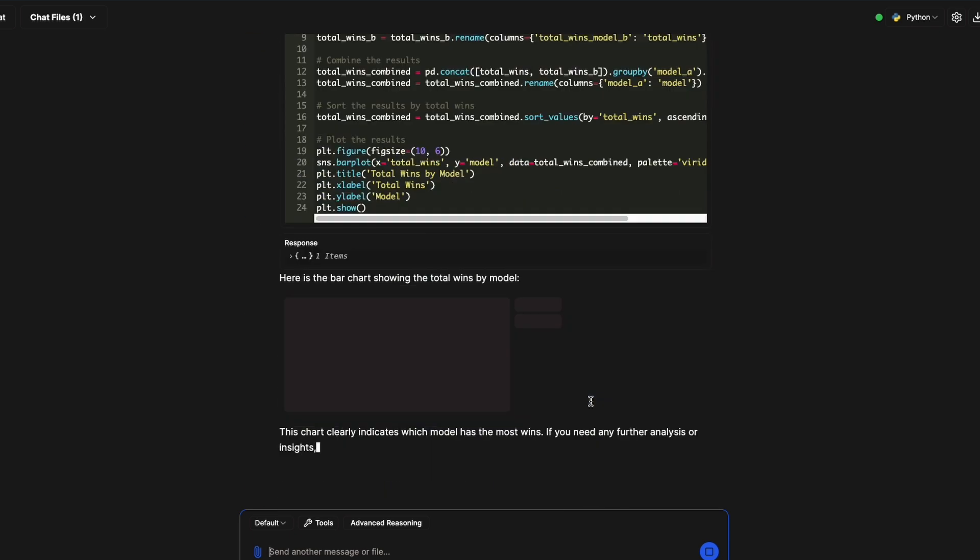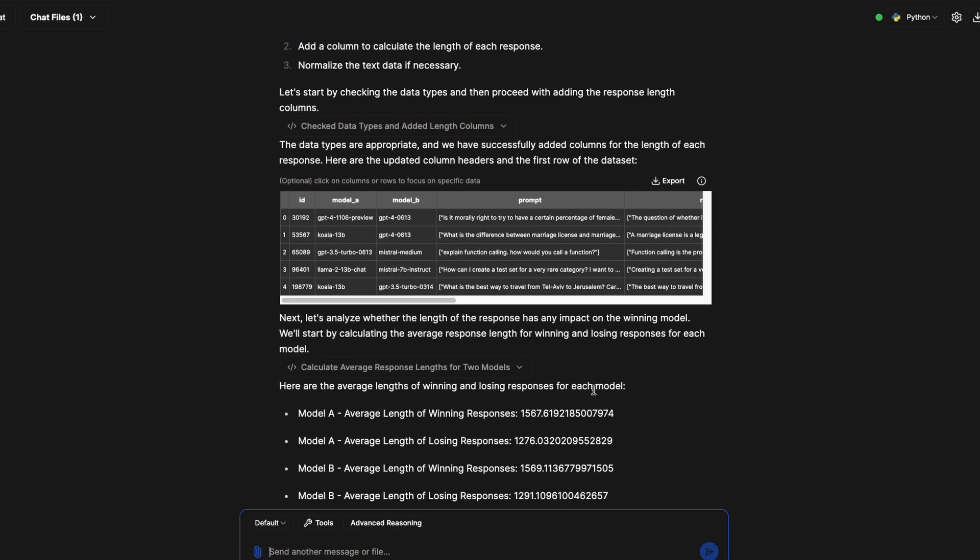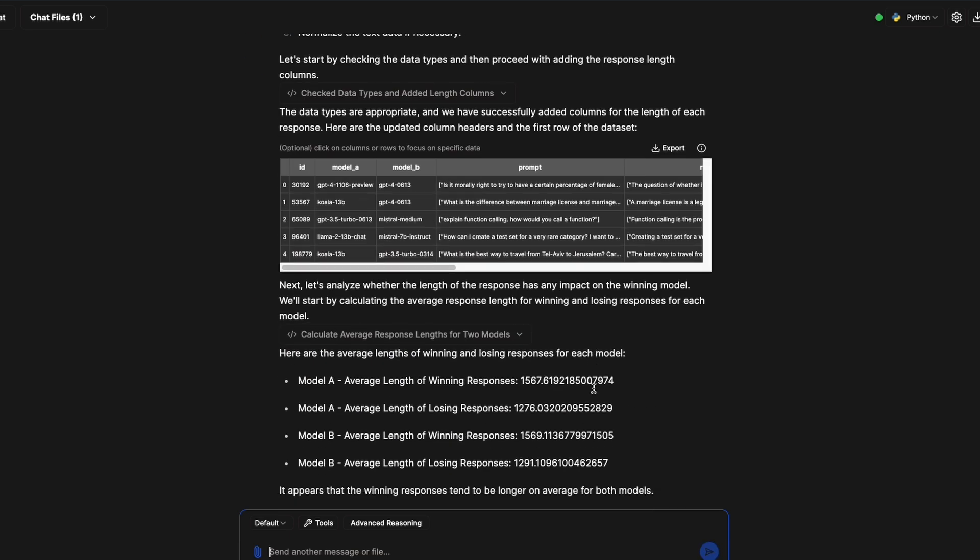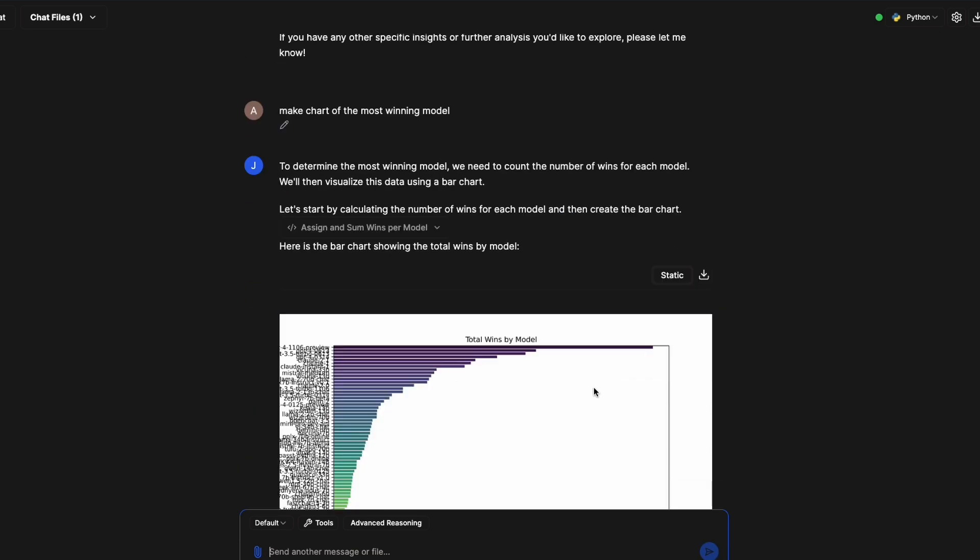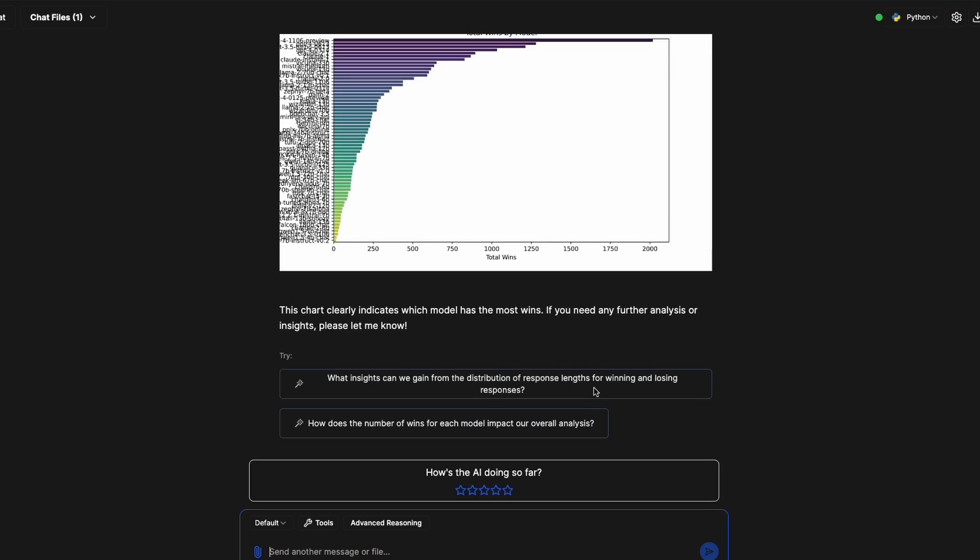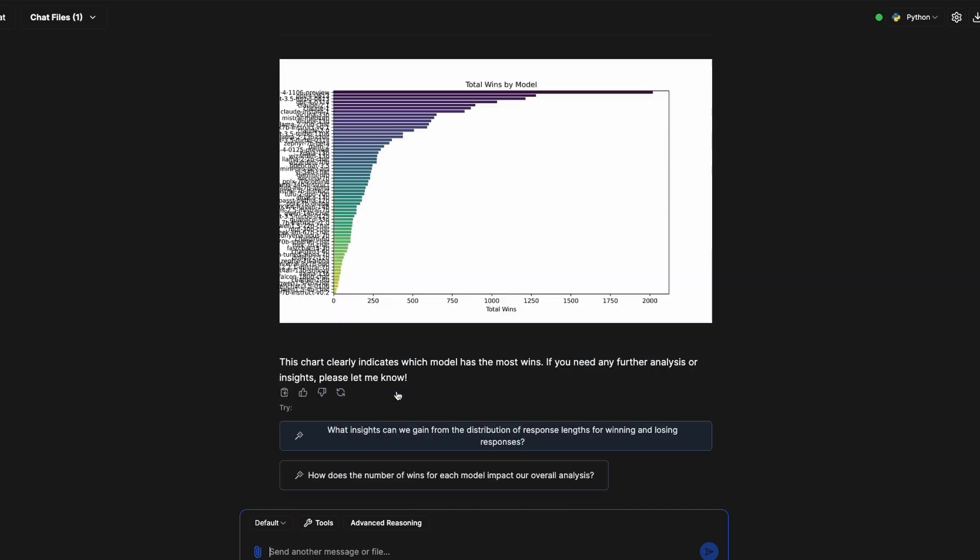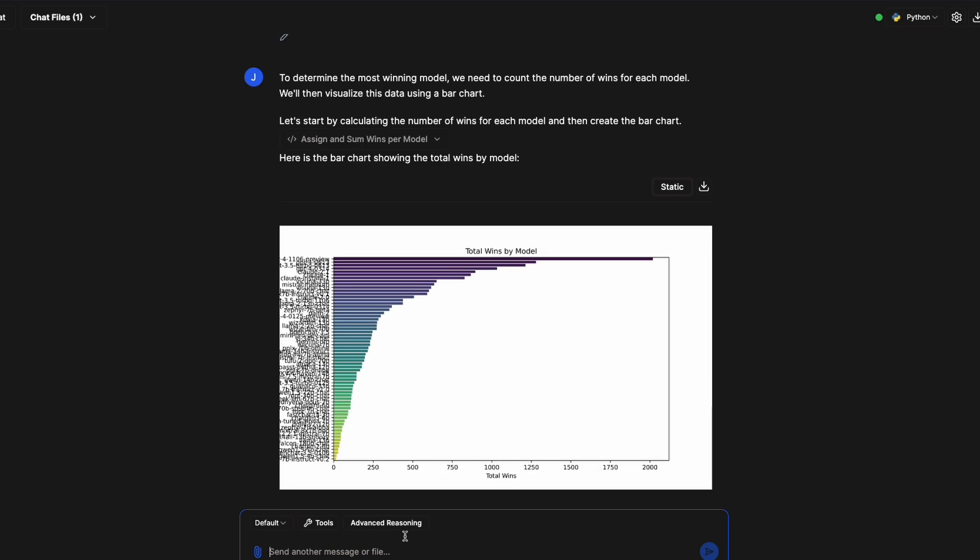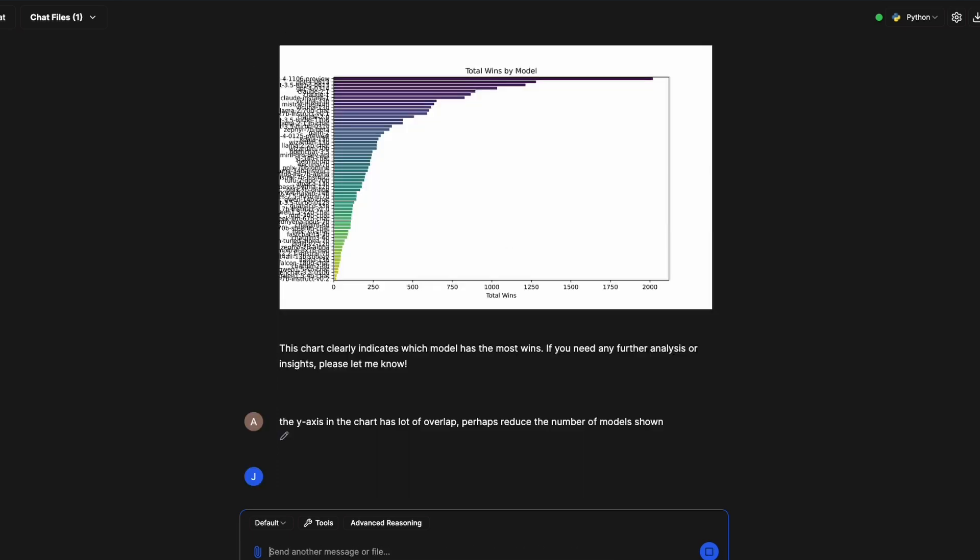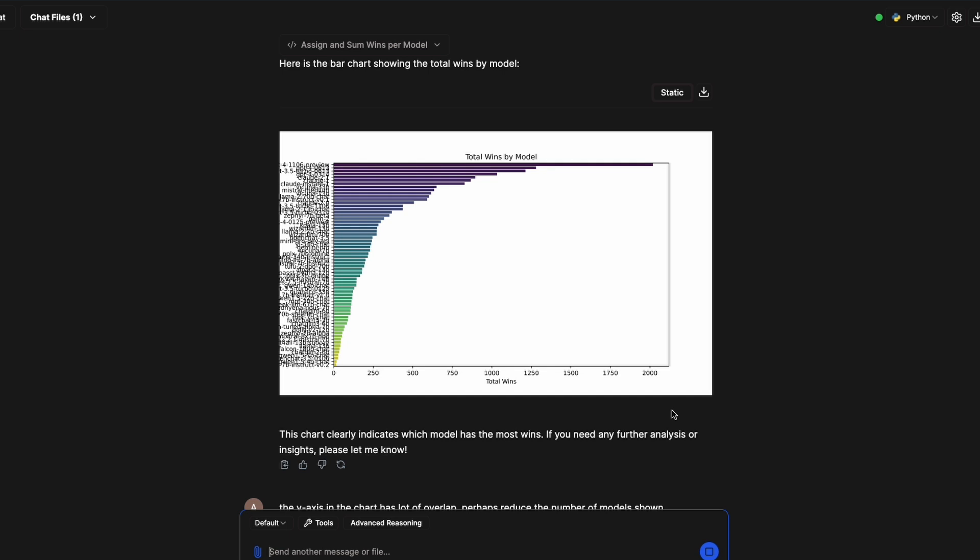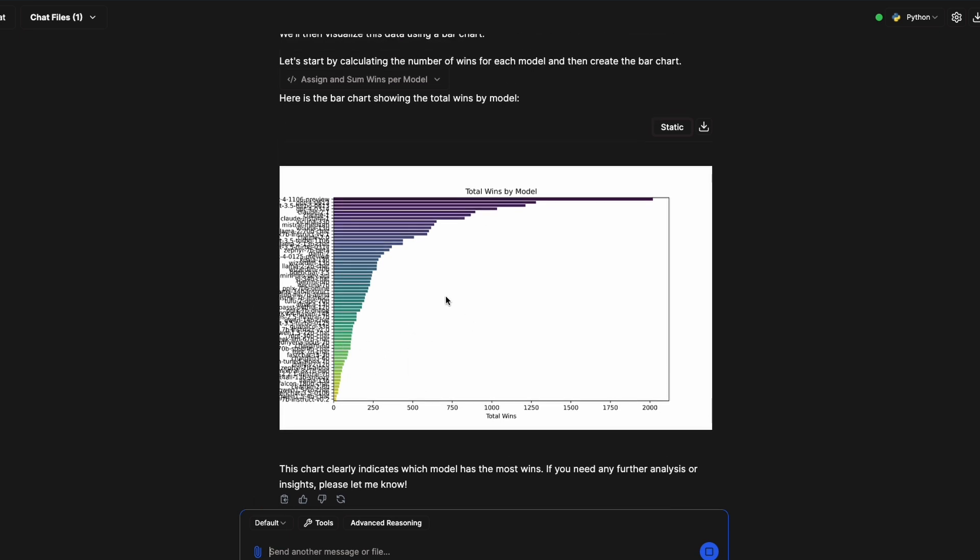As you can see here, this video wouldn't be by this time even 10 minutes long, but within less than 10 minutes we have successfully managed to get one insight which is about response length for both winning and losing models or responses. We started looking at charts. The chart, let's say the x-axis and y-axis has a lot of overlap, so let's try to cut it down. The chart has a lot of overlap. Perhaps reduce the number of models shown.